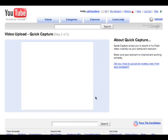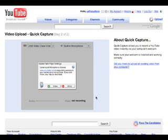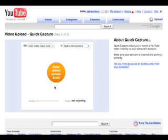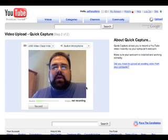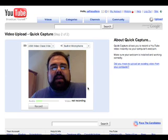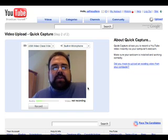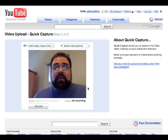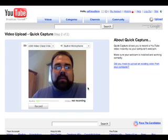Because I'm on a lovely MacBook, the fine folks at YouTube are going to automatically detect that I have a built-in camera and a built-in microphone. There I am! The same thing will be true for you if you have your own webcam — it'll be able to detect it.